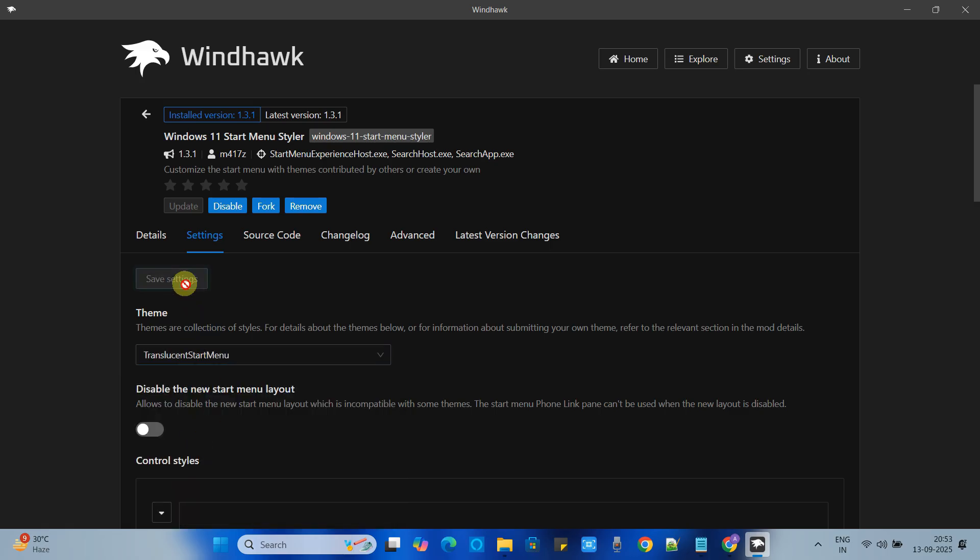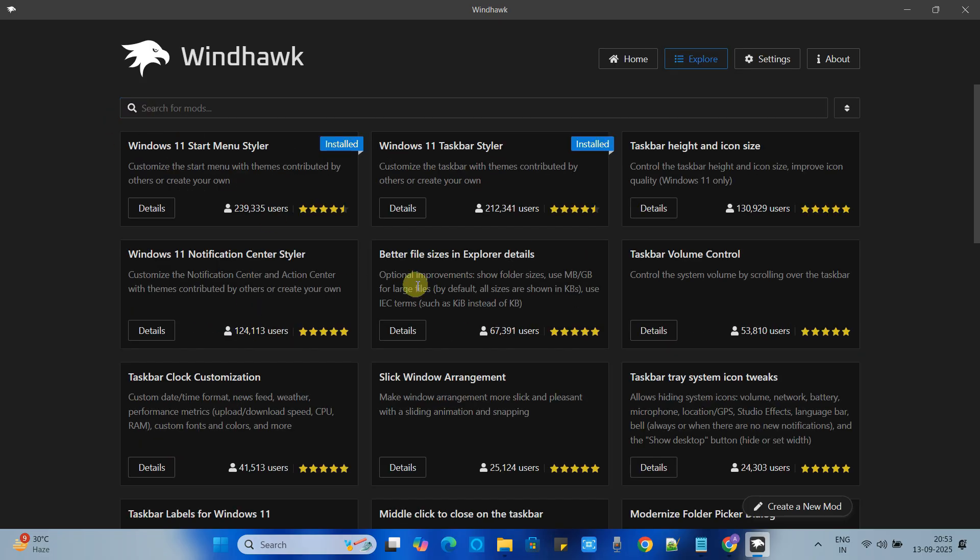And this effect will be applied on your start menu. Now we will go back here. Again we will select the notification center mod. Here it is. Click on the details.